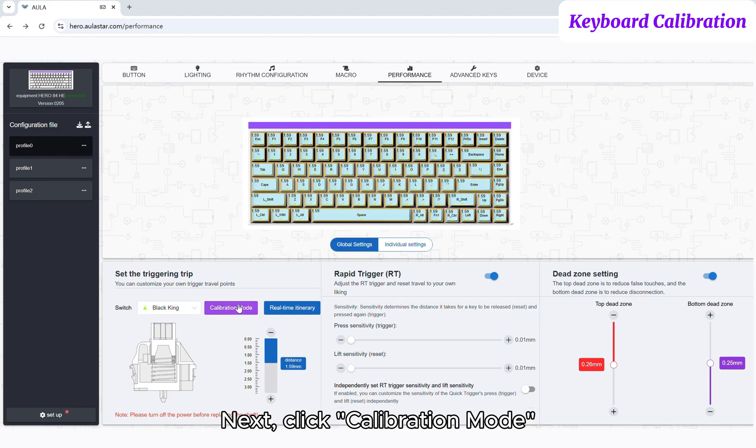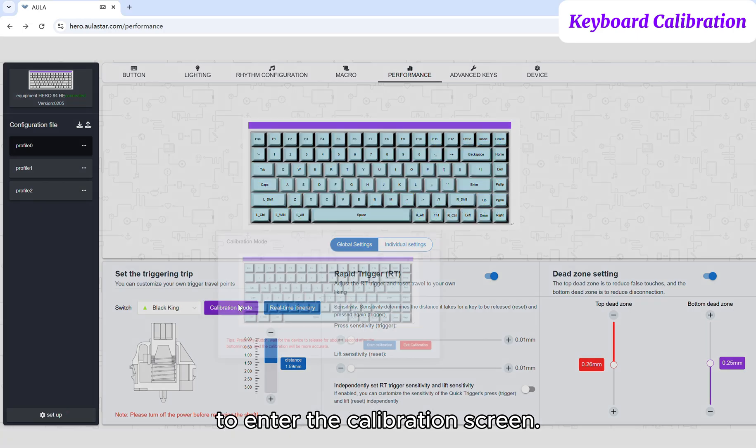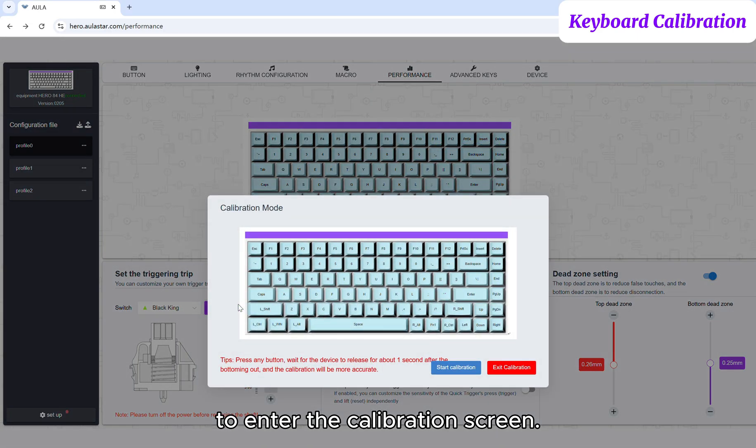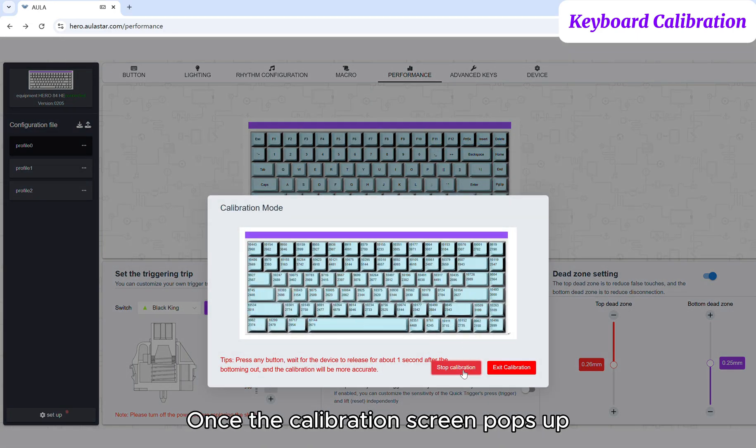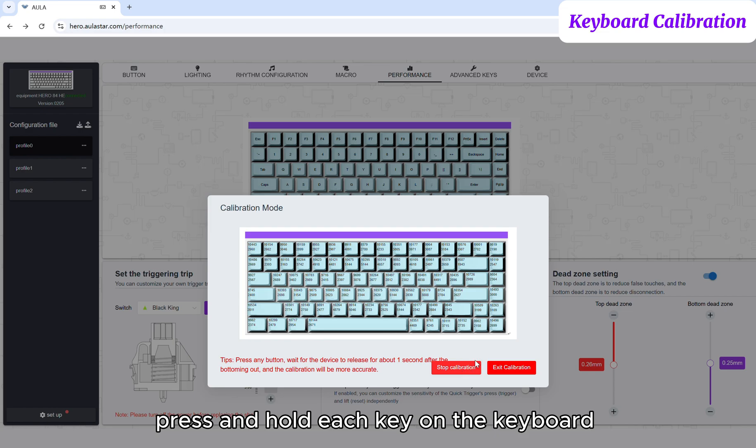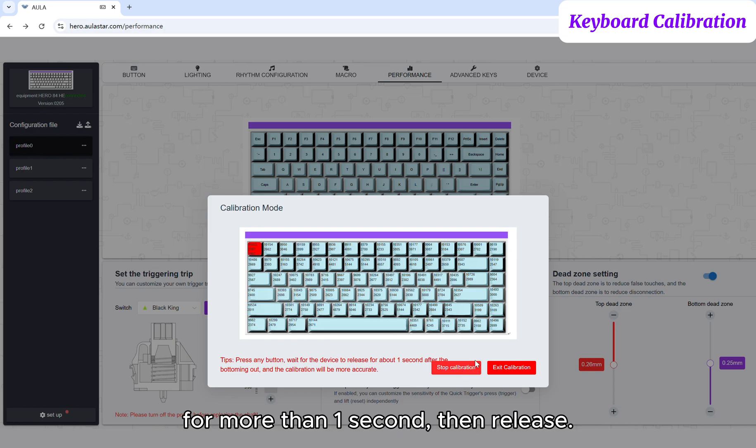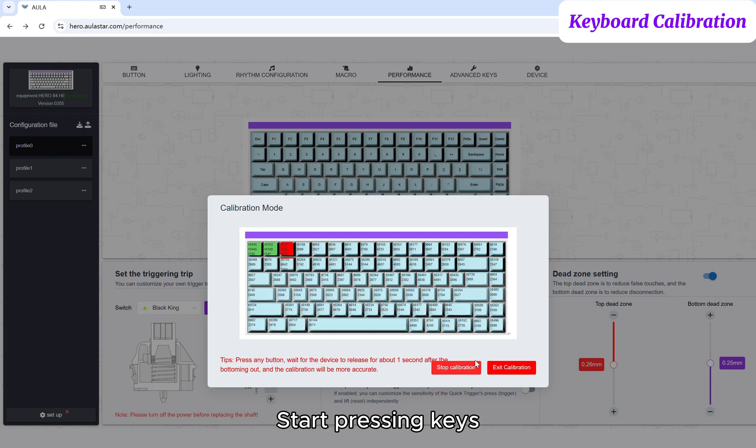Next, click Calibration Mode to enter the calibration screen. Once the calibration screen pops up, press and hold each key on the keyboard for more than one second, then release. Start pressing keys.